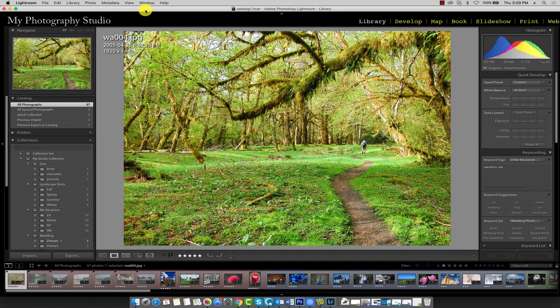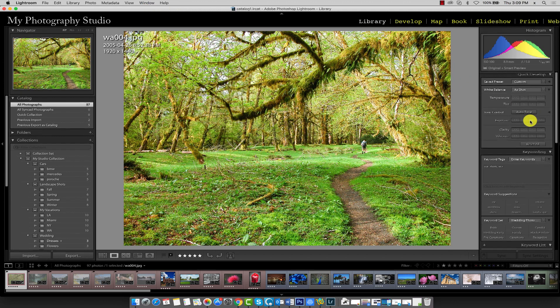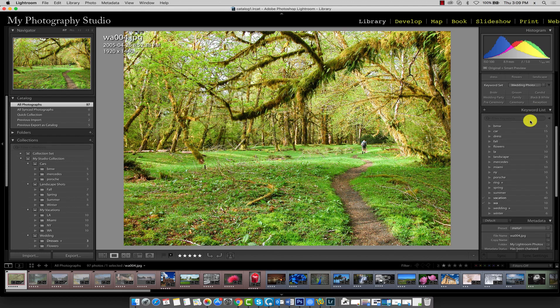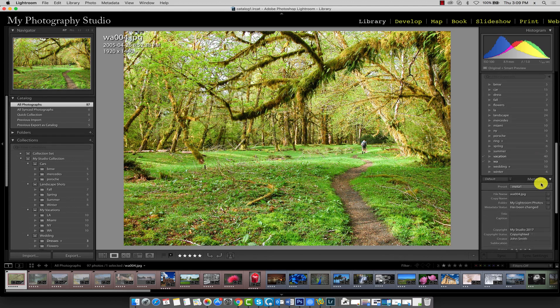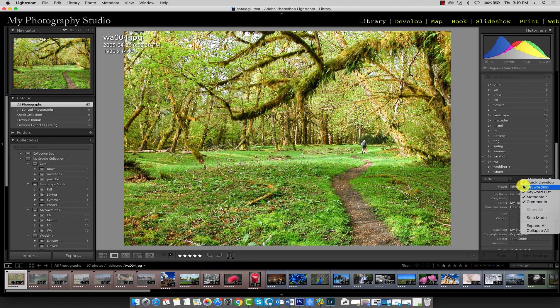To access the metadata panel, scroll down until you see the heading 'metadata'. If you can't see it, right-click on any panel heading and place a check mark next to metadata.